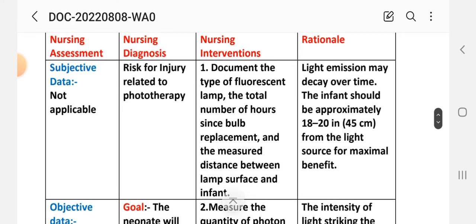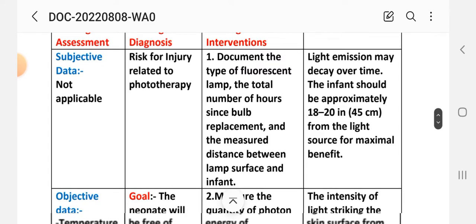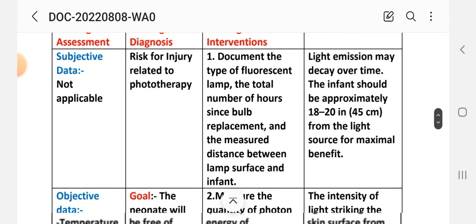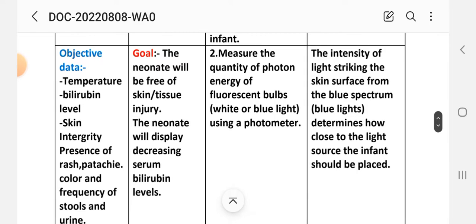Intervention 1: Document the type of fluorescent lamp, the total number of hours since bulb replacement, and the distance between the lamp surface and infant. Rationale: light emission may decay over time; the infant should be approximately 18 to 20 inches (45 centimeters) from the light source for maximal benefit. Intervention 2: Measure the quantity of photon energy from fluorescent bulbs using a photometer.